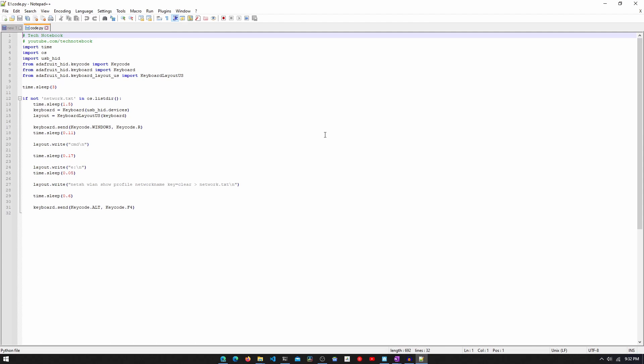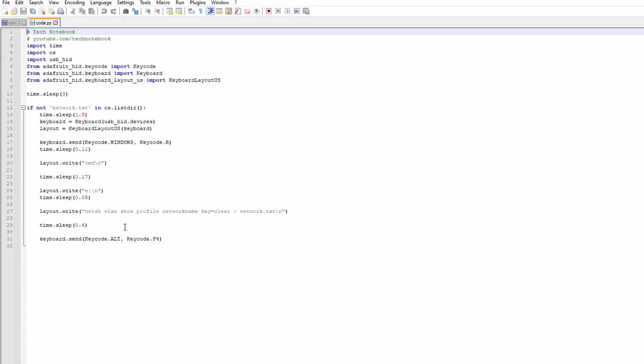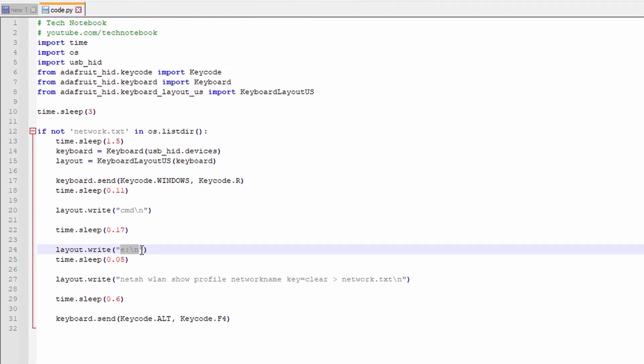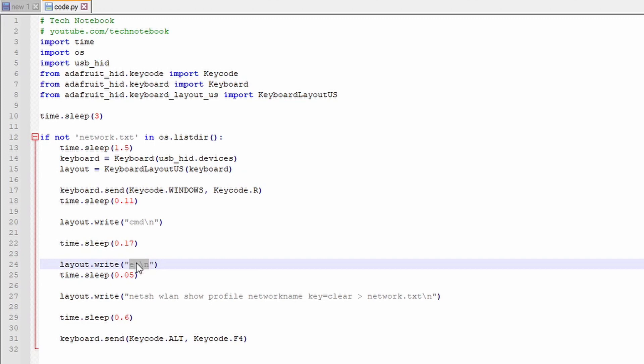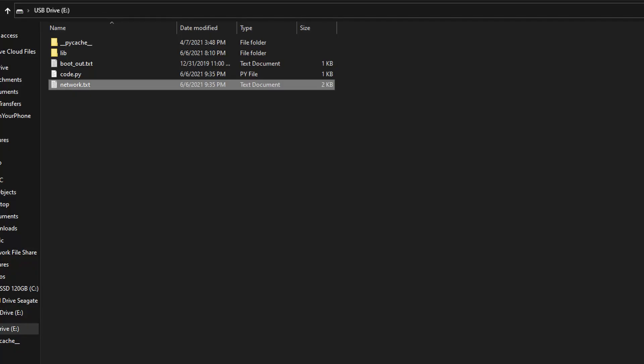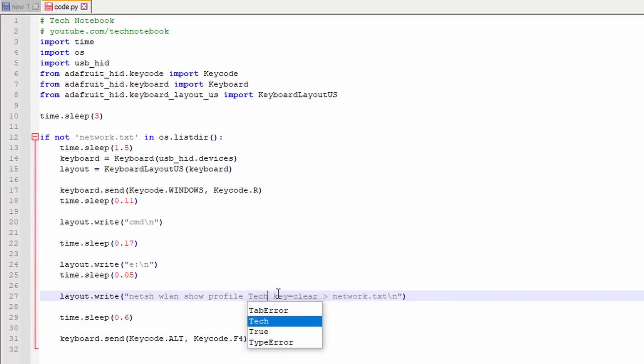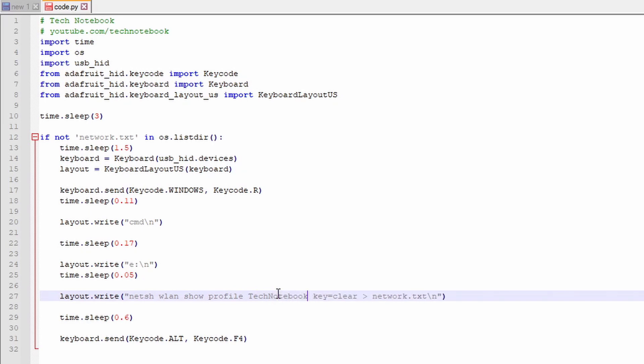You'll need to change a few things in the code.py file. The first thing you need to change is the drive letter of the pypico on line 24. You'll need to set this to the drive letter of the pypico. And then, on line 27, you'll need to change the network name to the SSID of the network that you want to get the password to.